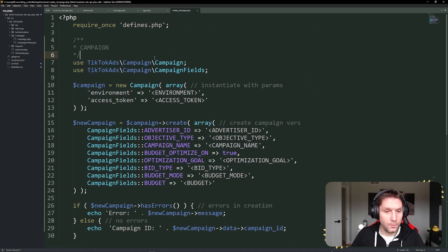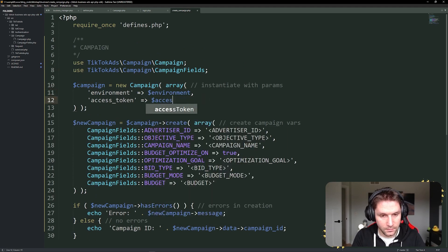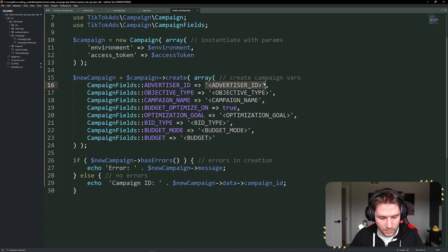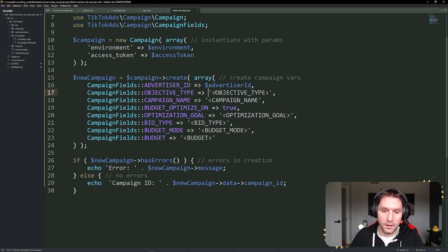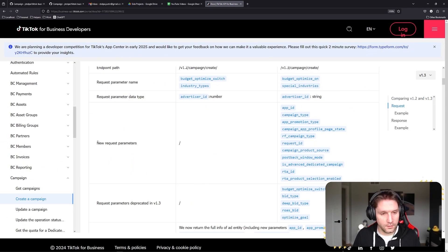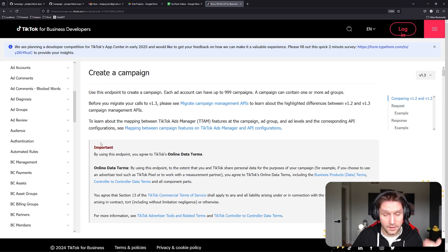With our defines file set up, we can start updating our code for creating a campaign. First thing we need is the environment, pulled from our defines file. Same for our access token — that's all we need for instantiating our new campaign class. Now we have to specify some parameters and pass them to our create function. We need the advertiser ID, also coming from our defines file. Then we have to specify our objective type. If you don't know what objective type to specify, hop over to the TikTok documentation under 'Create a Campaign' — it gives you all the information on parameters, what values are allowed, and which parameters are required based on other parameters.